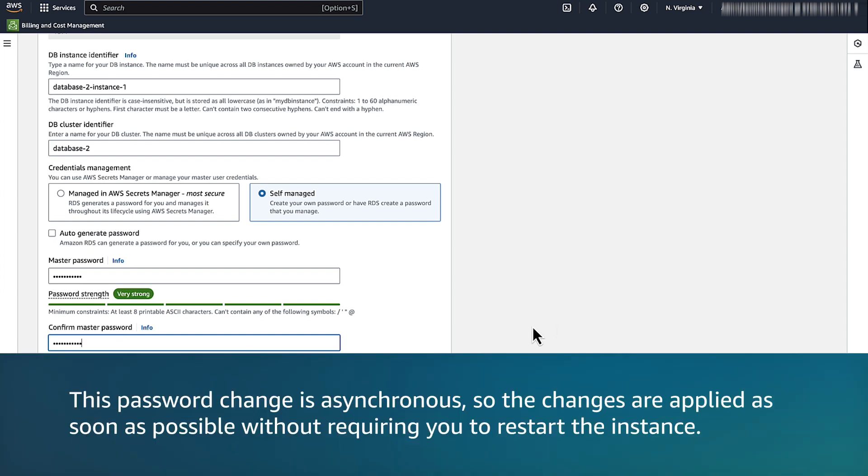Note that this password change is asynchronous, so the changes are applied as soon as possible without requiring you to restart the instance.